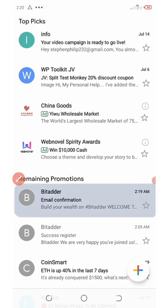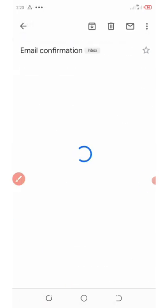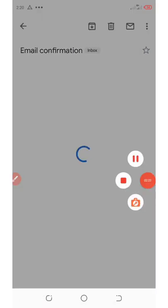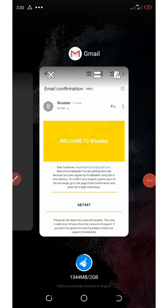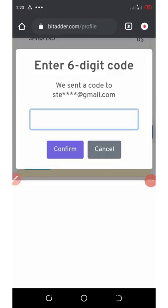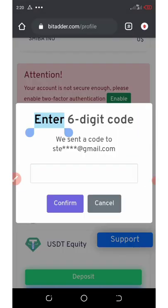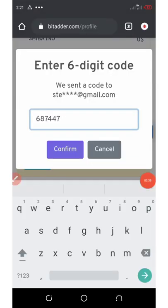I'm gonna open it up and copy out the code. Once you copy the code, just go back to the site, open it up, paste the code there, and then you're gonna click on Confirm.